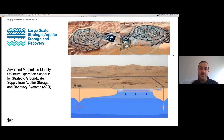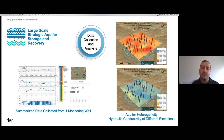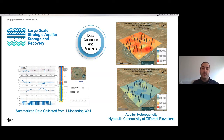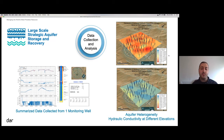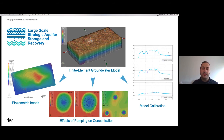What we needed most to simulate this model and come up with the optimal solution was data — local data. On the next slide you can see some examples of the data that was collected. We were lucky to have a lot of data for this project, and all of this data was introduced into a groundwater flow model.